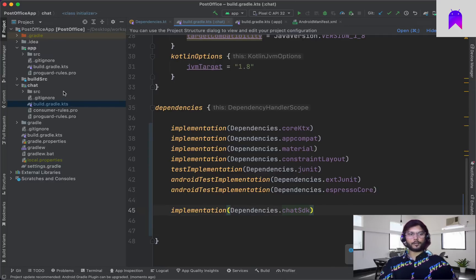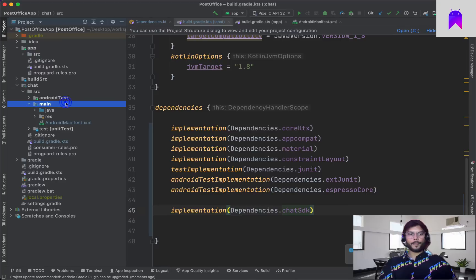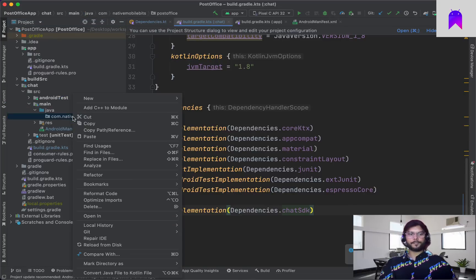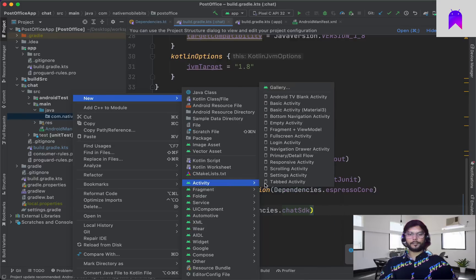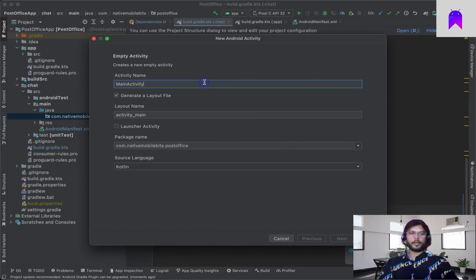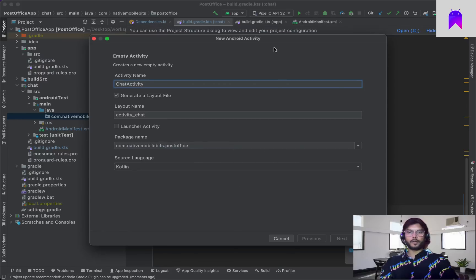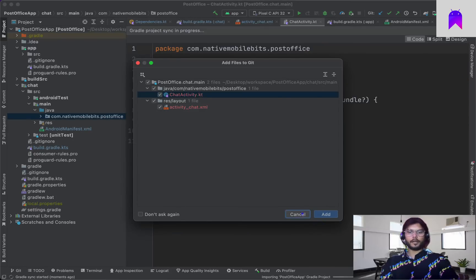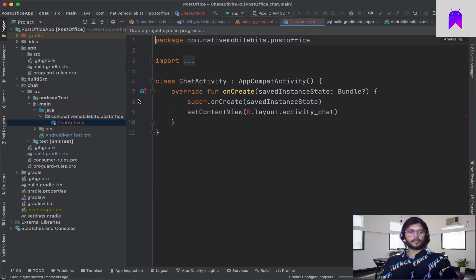To validate the SDK is correctly added, let's go inside the chat module and create one file — one empty activity. Let's name this ChatActivity, using Kotlin, and finish creating it.